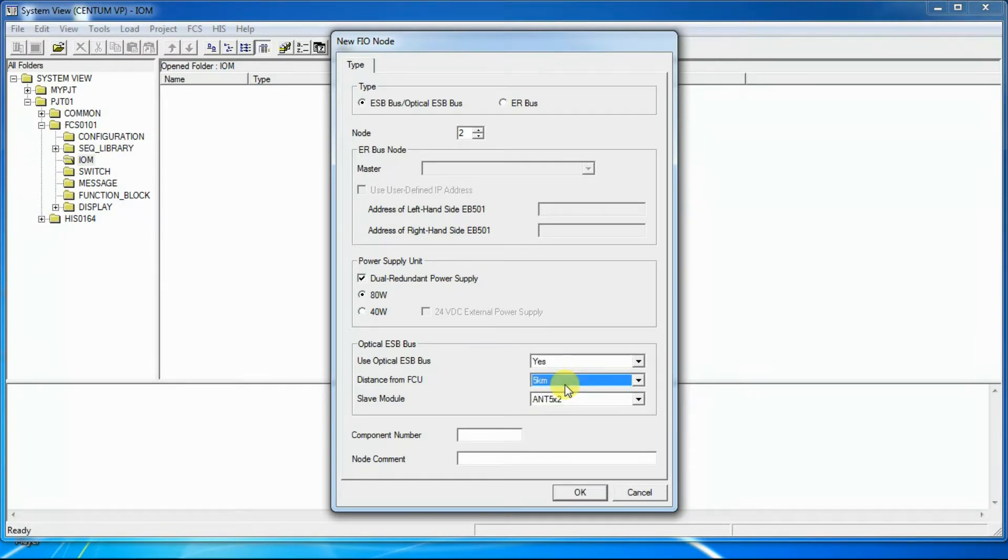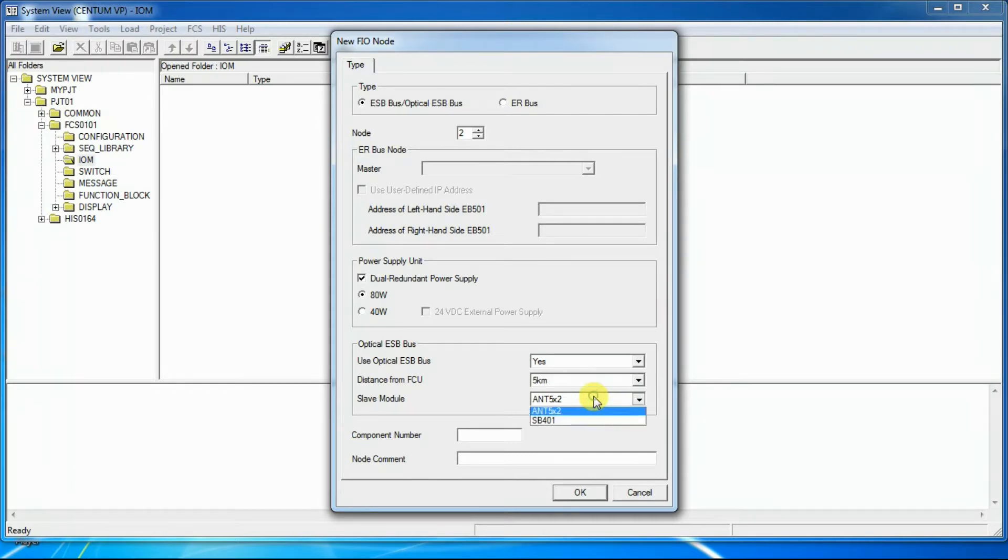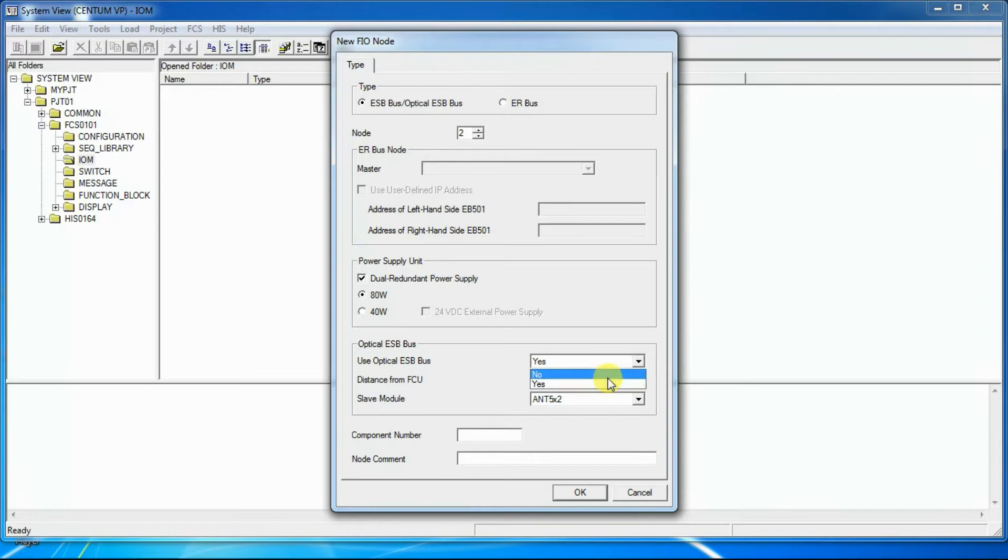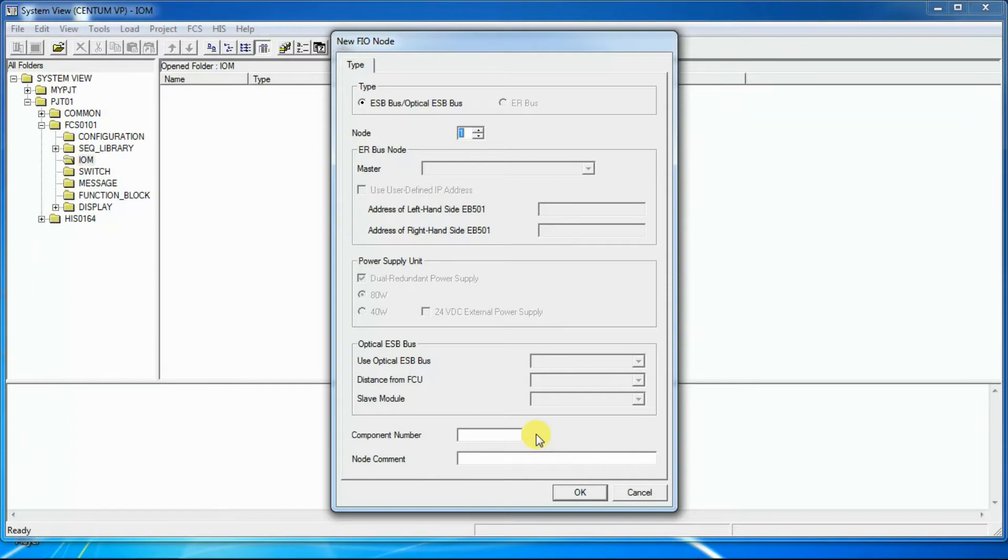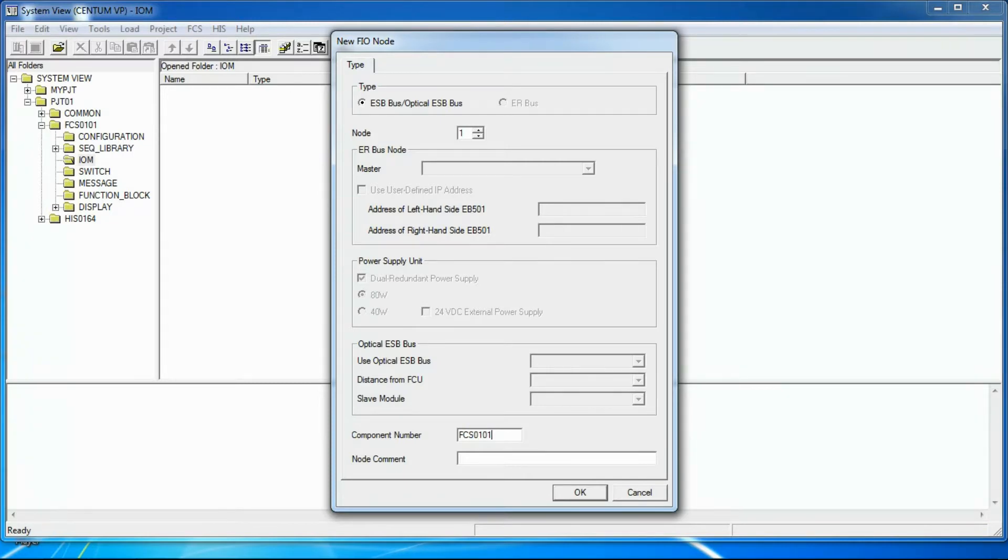The range is from 0 km to 50 km can be selected. Slave module. From the combo box, ENT 5X2 or SP401 can be selected. Component number. The component number is a FCS cabinet number. This number can be used to indicate the connecting source and destination of each cable when cables are wired in an FCS. We will write here FCS0101 in the component number.